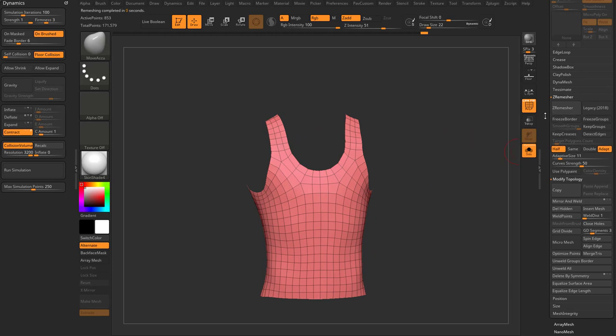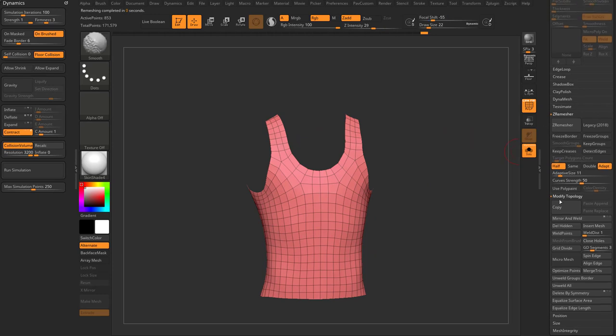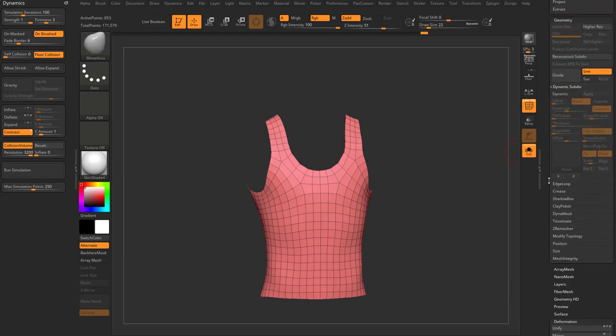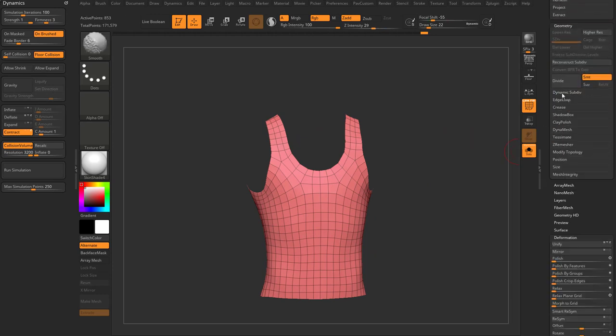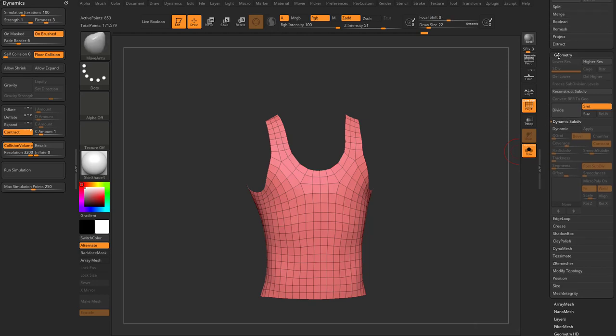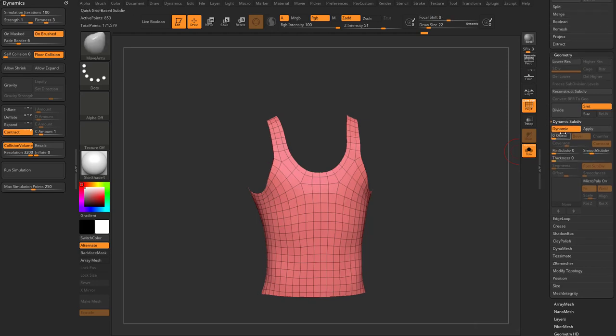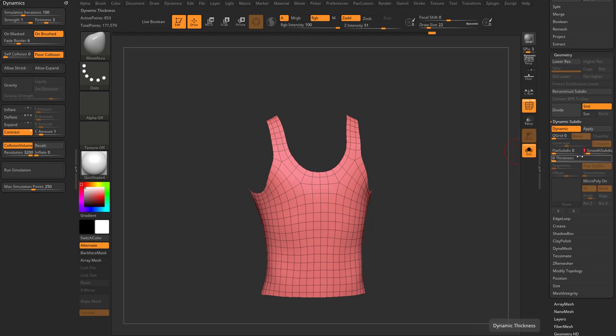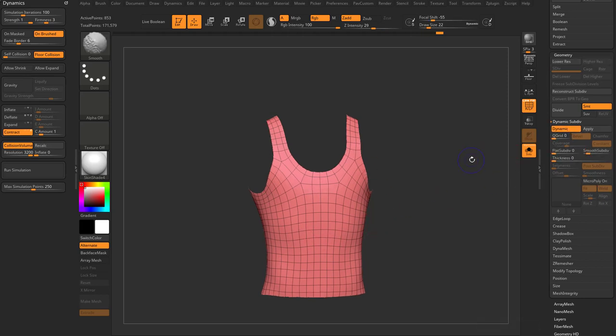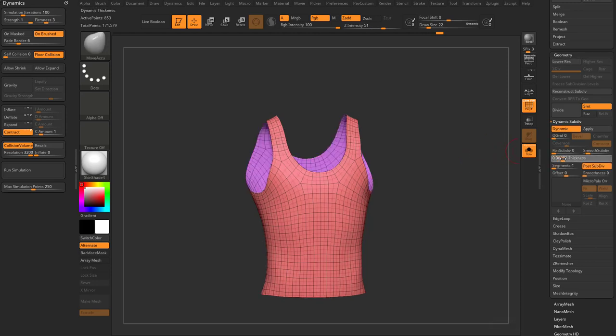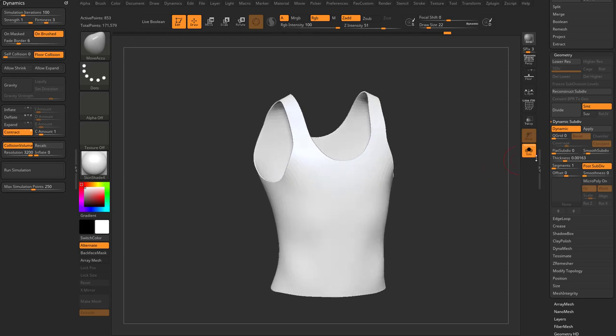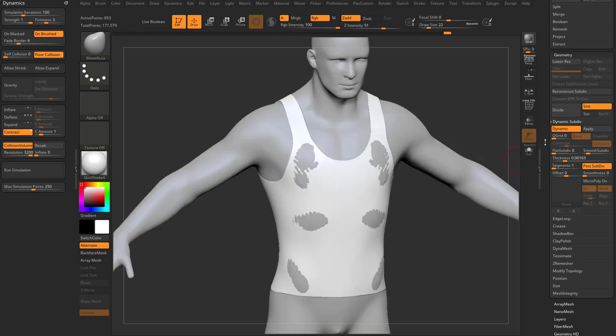So let's go over here again, like we did last time. We're going to go into Geometry, Dynamic Subdiv, turn on Dynamic. That's going to give us a smooth preview. We'll turn that down to one. So it's like we subdivided it once, but not really. We can turn dynamic off and on, Shift-D to turn it off, D to turn it back on. And then I'll go over here to the Thickness and we'll turn off Solo.